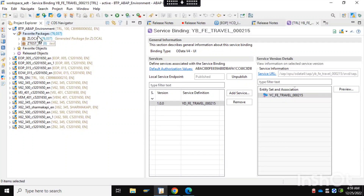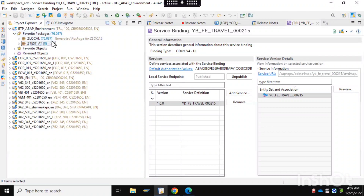In this video we'll try to cover how we can create ABAP packages within this BTP ABAP environment. If you want to create any new development, new program, or new report, first we have to create the package. As you can see, some packages are already there, but for our purpose we'll try to create a new package.